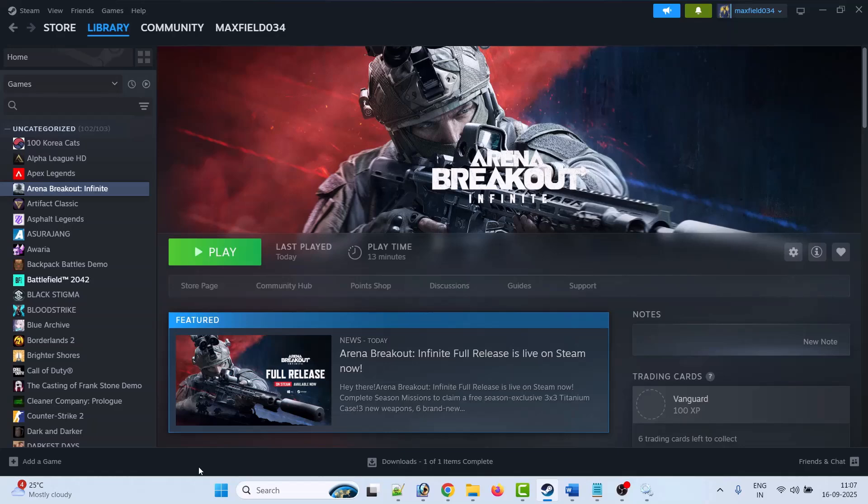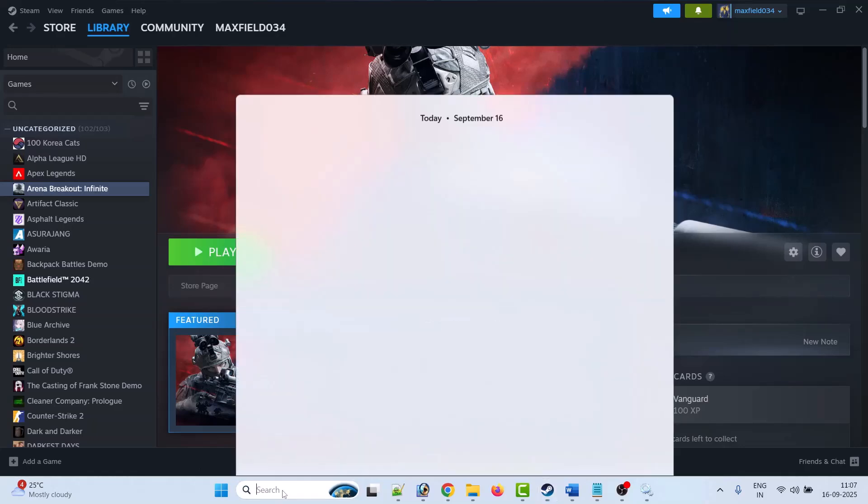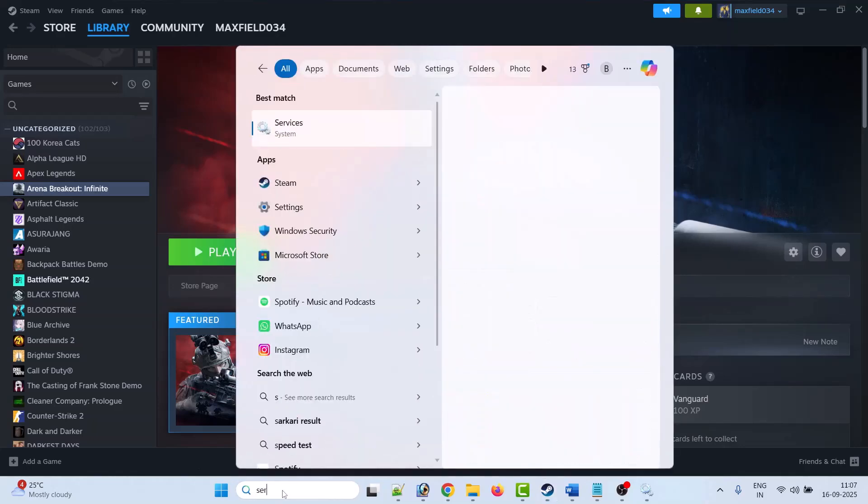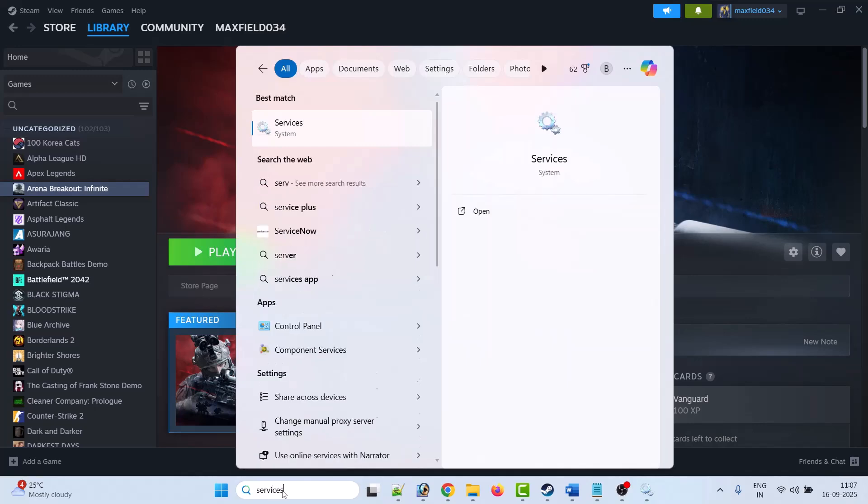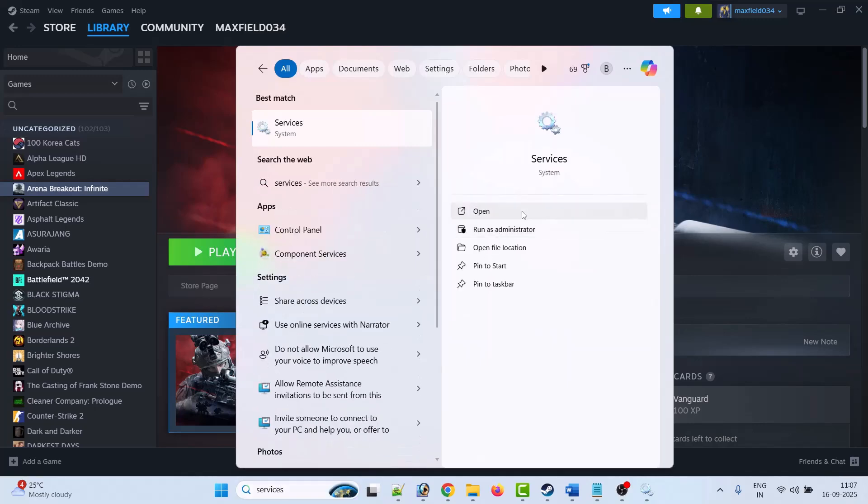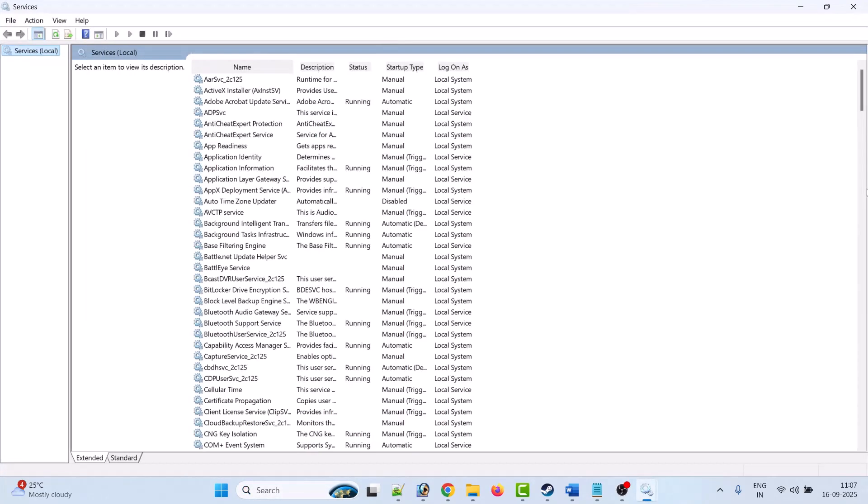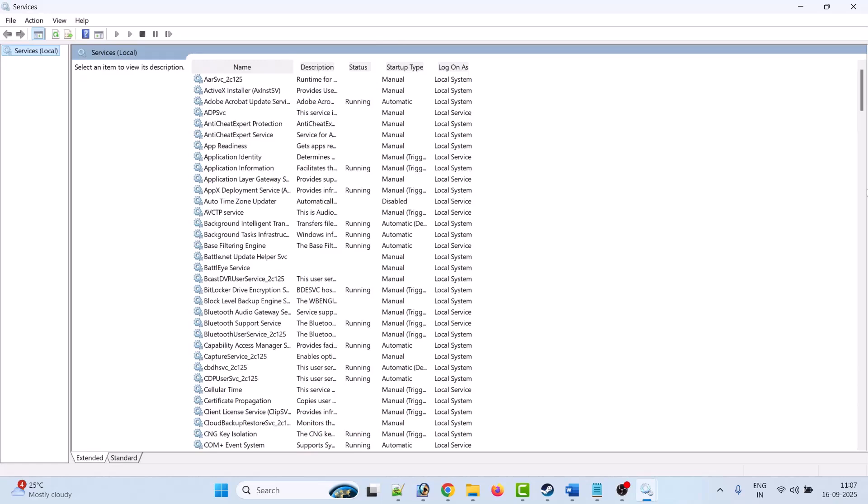What you have to do: in the Windows search, type Services and open it. Then look for Anti-Cheat Expert Service and right-click on it.